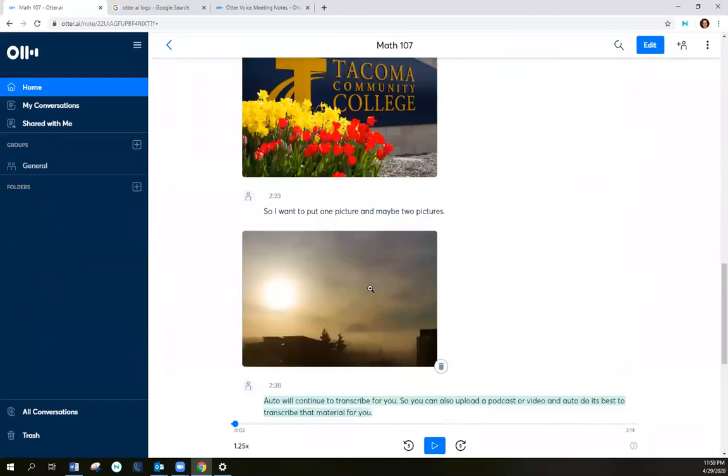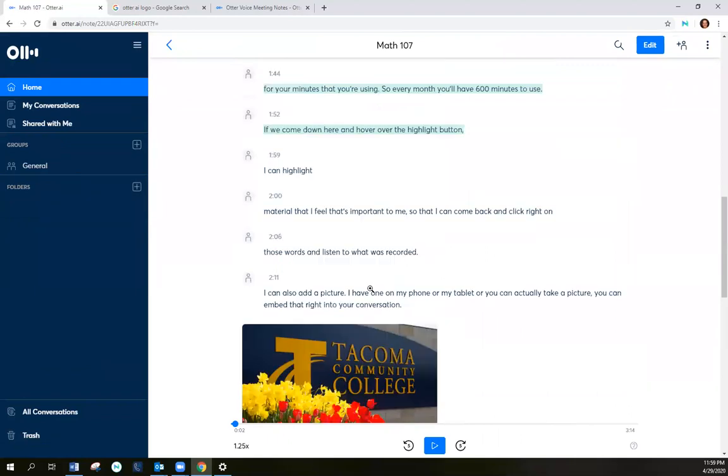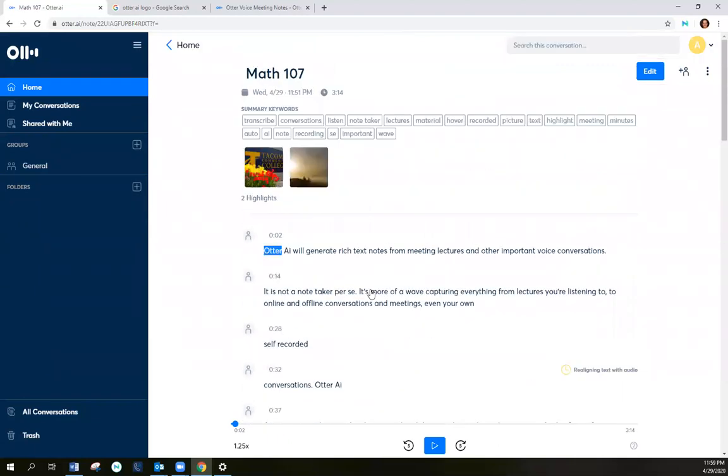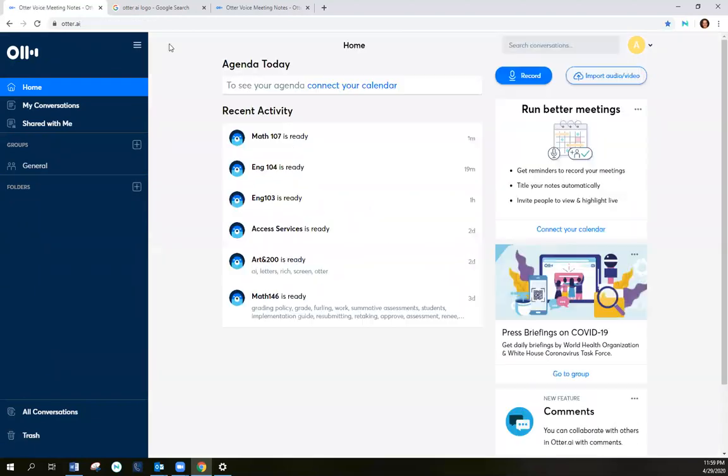And as you can see, the pictures are embedded and it's highlighted here. If I go back home, these are all of my recent activities.